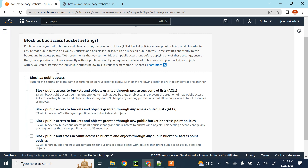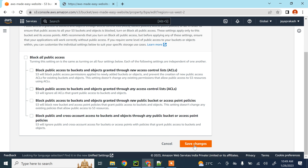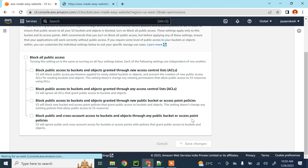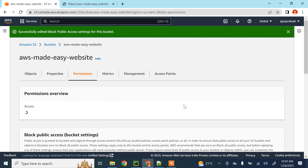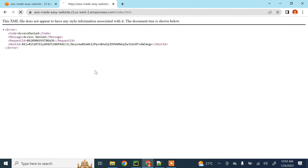Click 'Edit' on block public access and uncheck the box — we are telling AWS to enable public access to our S3 bucket. Click 'Save changes' and type 'confirm'. Let's now see if we can access the website — but we are still seeing the access denied message.